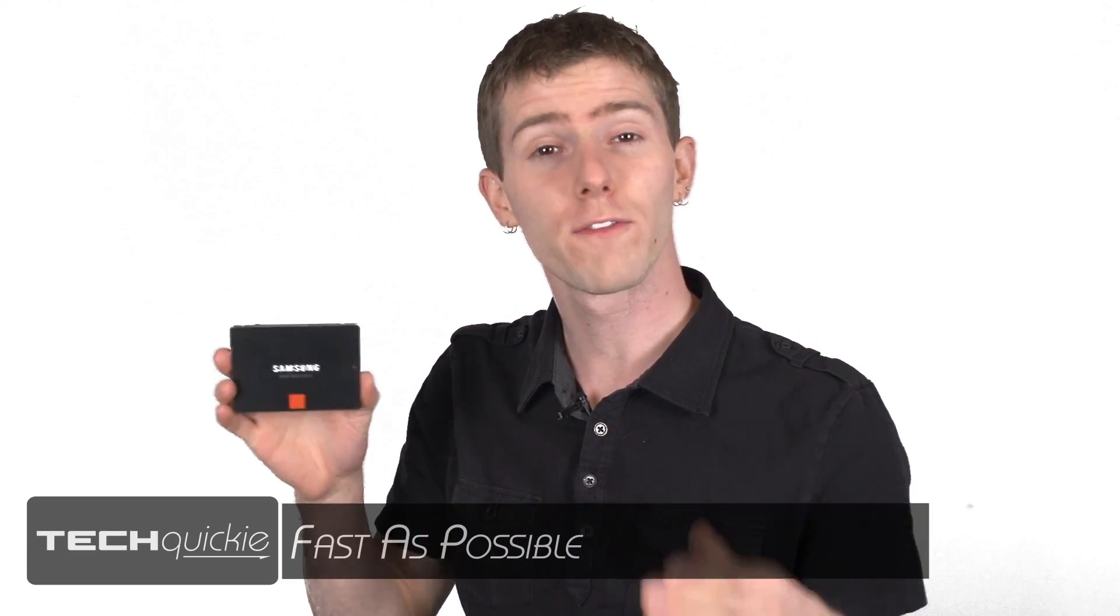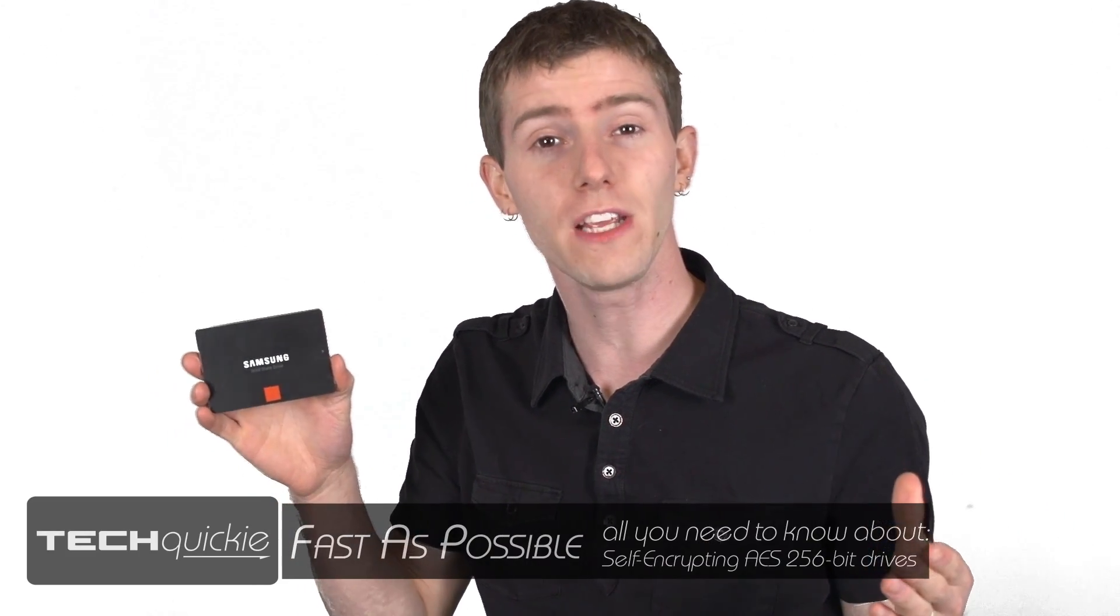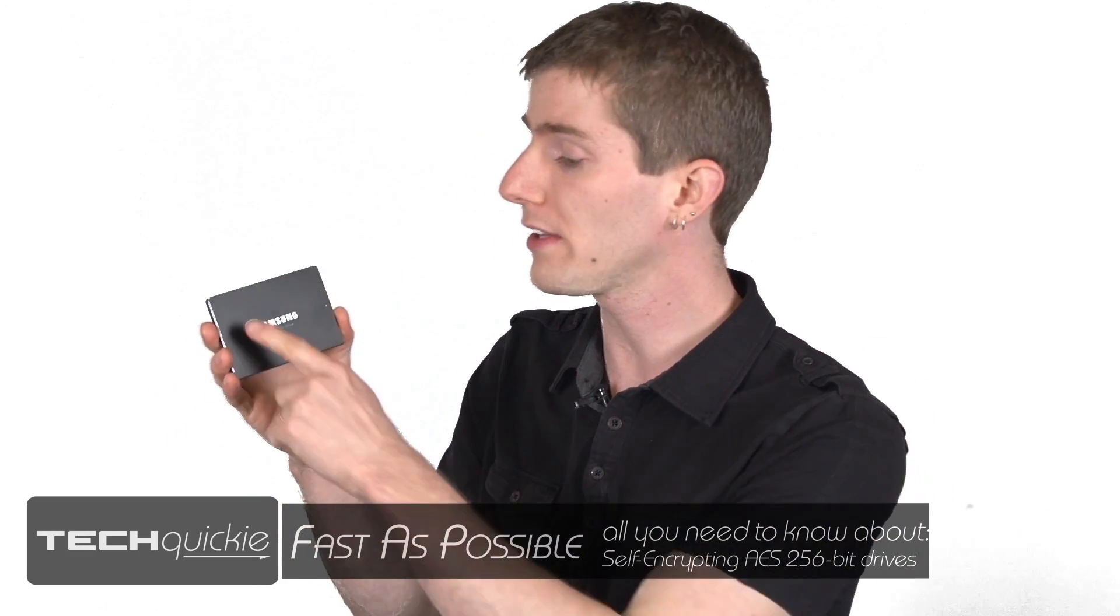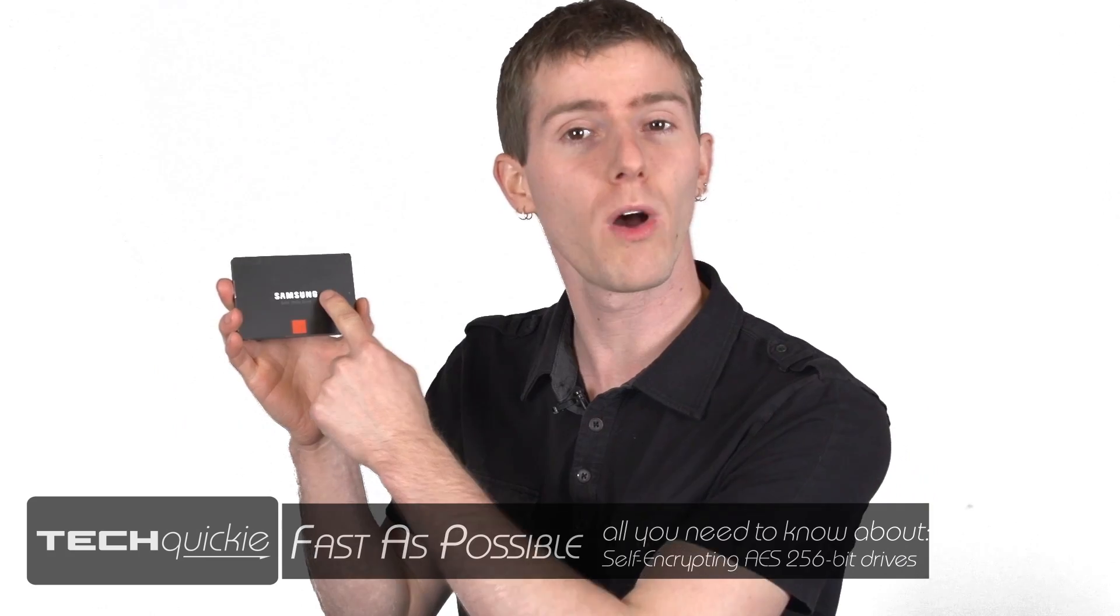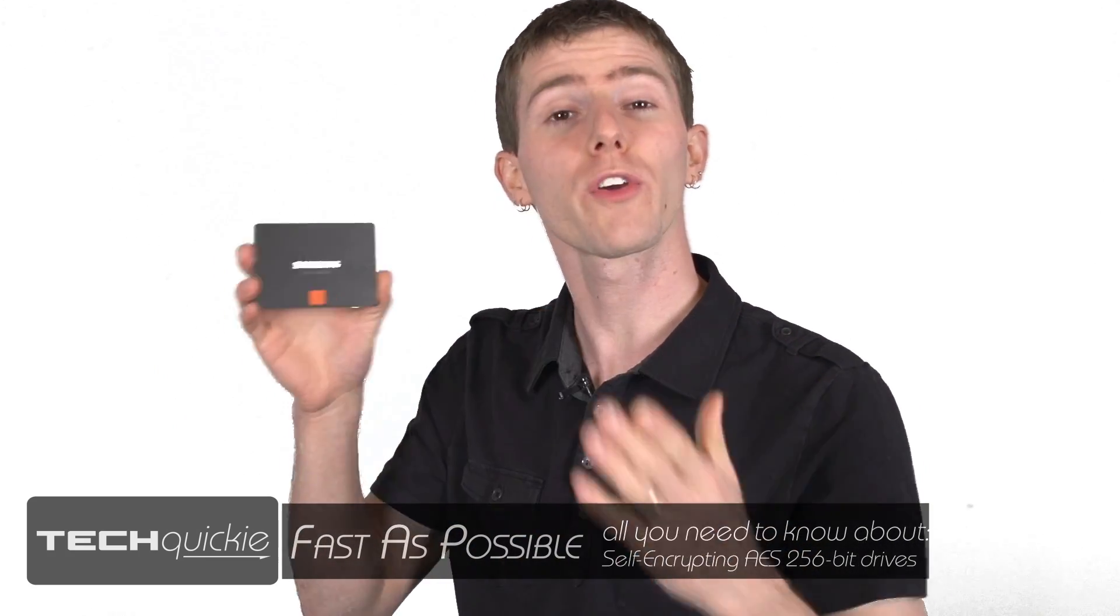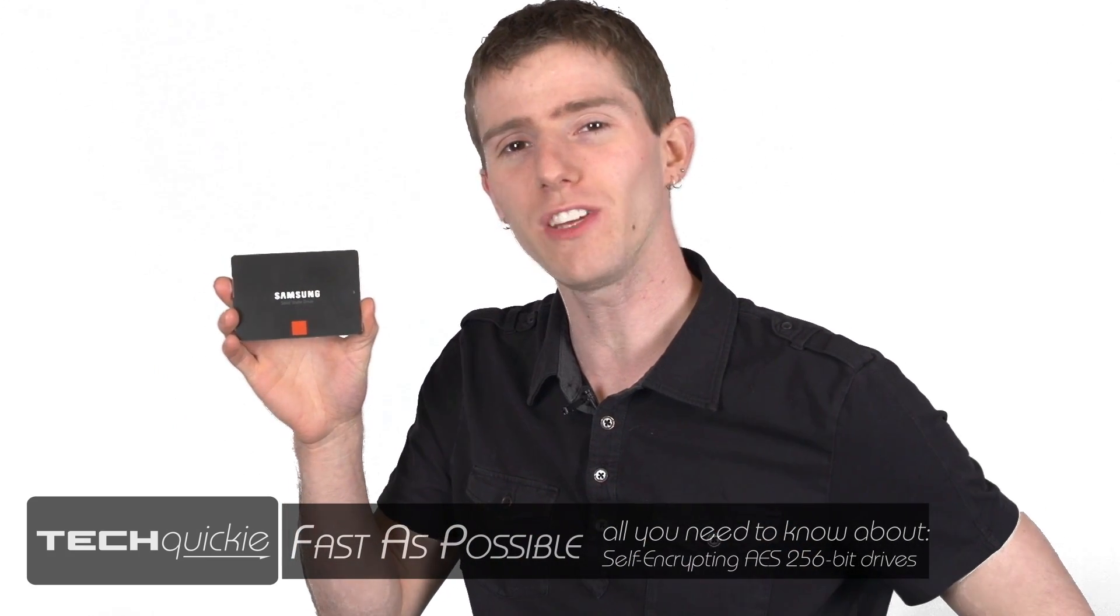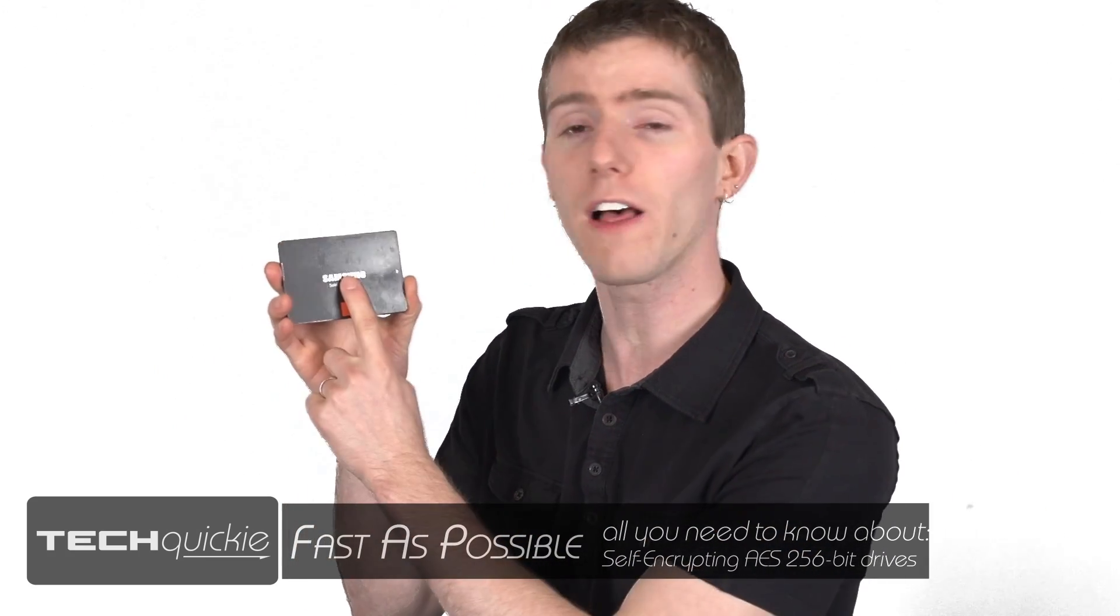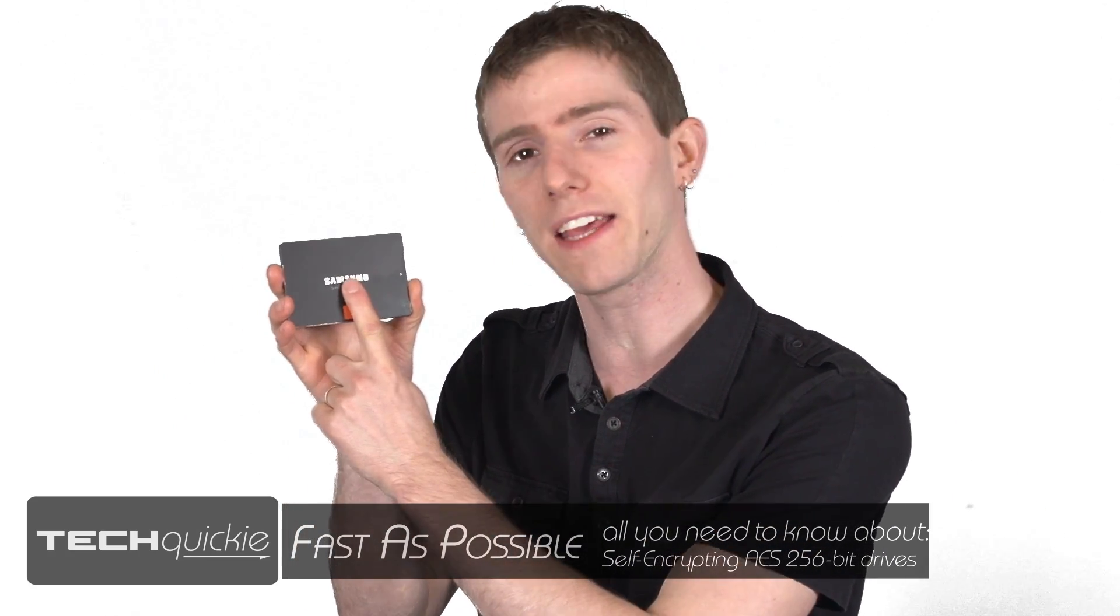Whether it's for personal files or for business security, there are lots of reasons why you would want the data on a drive to be secure. We're going to tell you everything you need to know about self-encrypting AES 256-bit drives as fast as possible.